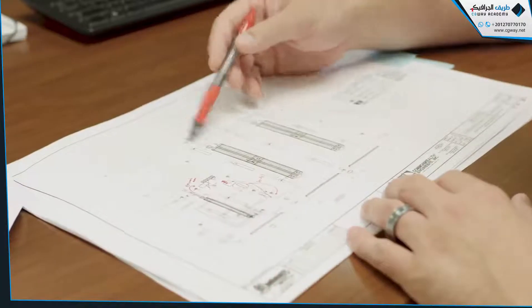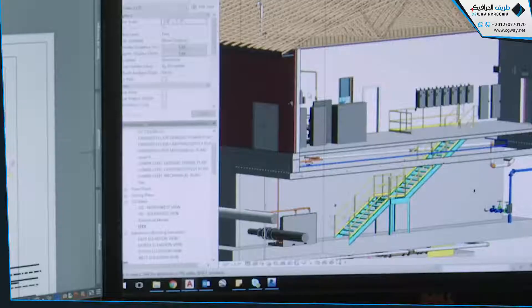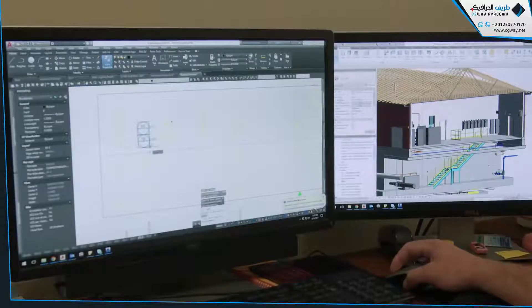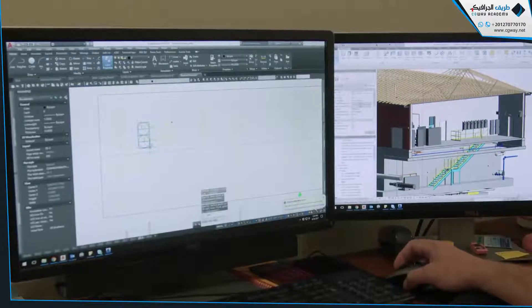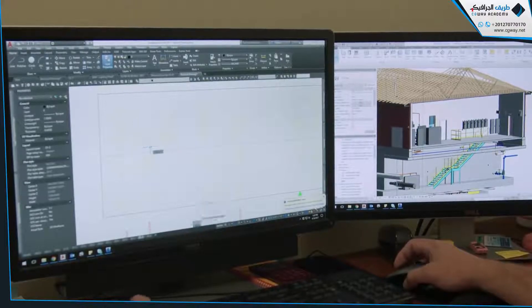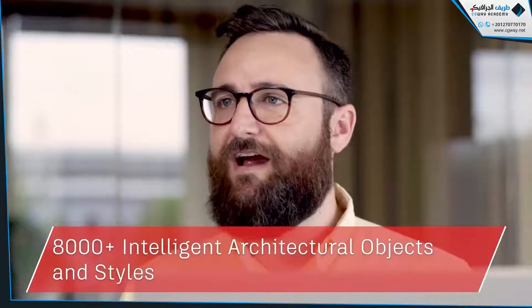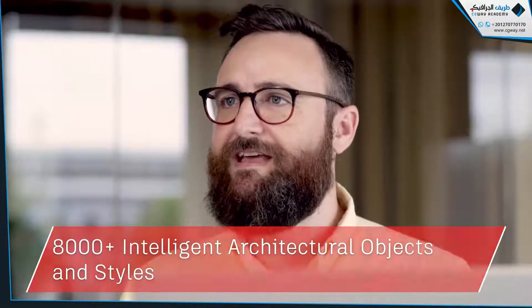Have you ever wanted to create floor plans, sections, elevations, and other drawings for building design using specialized tools? Why not take advantage of the included AutoCAD Architecture tool set, which adds more than 8,000 intelligent architectural objects and styles, and features specifically for architects?